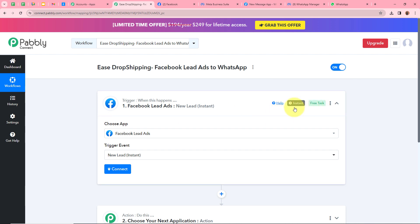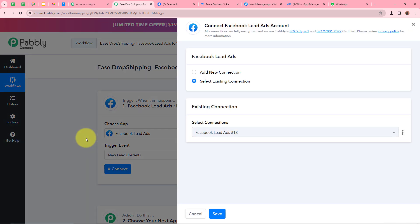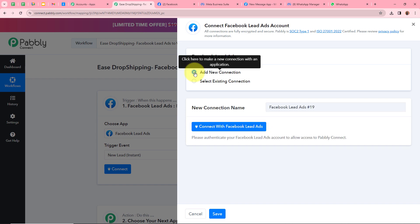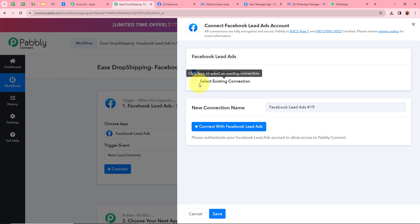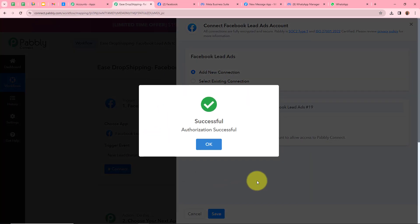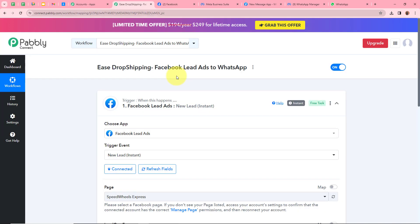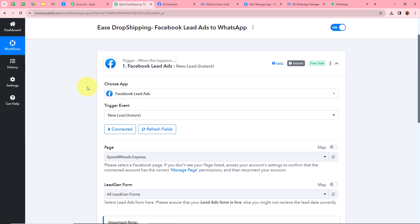We selected New Lead Instant because we want that every time a new lead is generated with Facebook lead ads, automatically and instantly Pabbly Connect should capture the response. After selecting our trigger application and trigger event, we have to click Connect in order to authorize Facebook lead ads with Pabbly Connect. A new window appears — click on Add New Connection, or if you have an existing connection you can choose that. Then click Connect with Facebook Lead Ads. We have successfully authorized Facebook lead ads with Pabbly Connect.